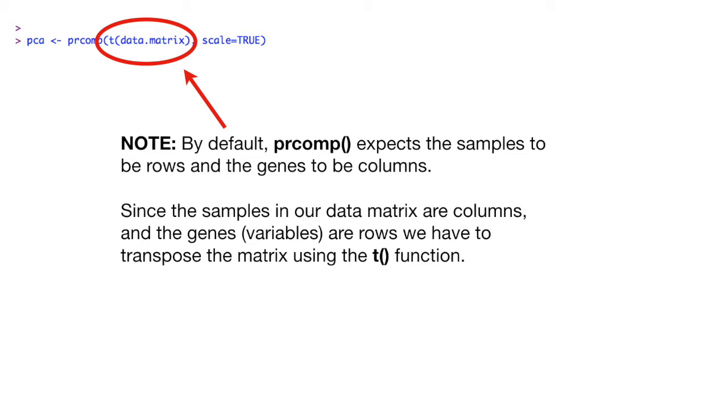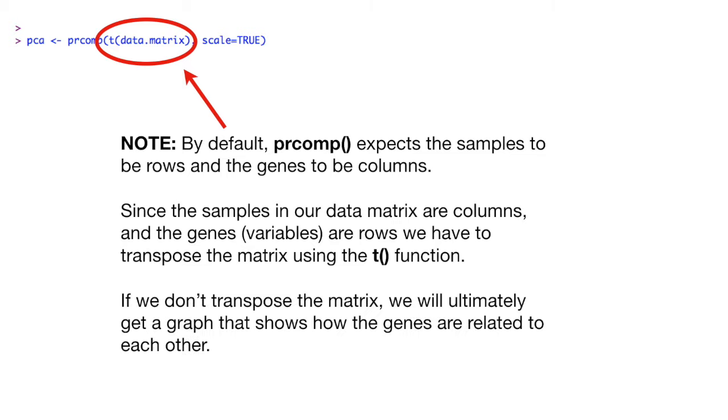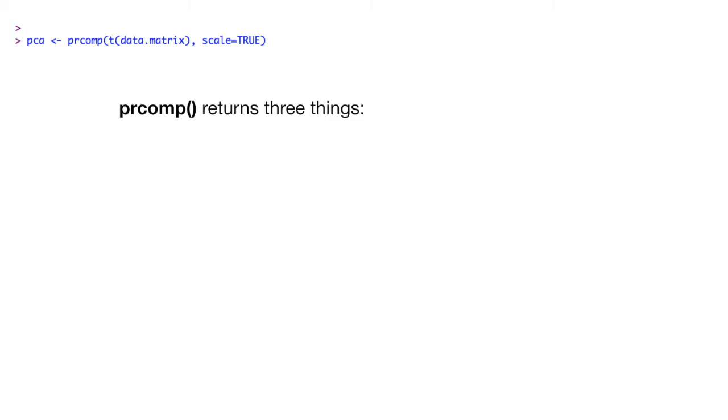Since the samples in our data matrix are columns and the genes, variables, are rows, we have to transpose the matrix using the T function. If we don't transpose the matrix, we will ultimately get a graph that shows how the genes are related to each other. And this isn't what we want in this case.